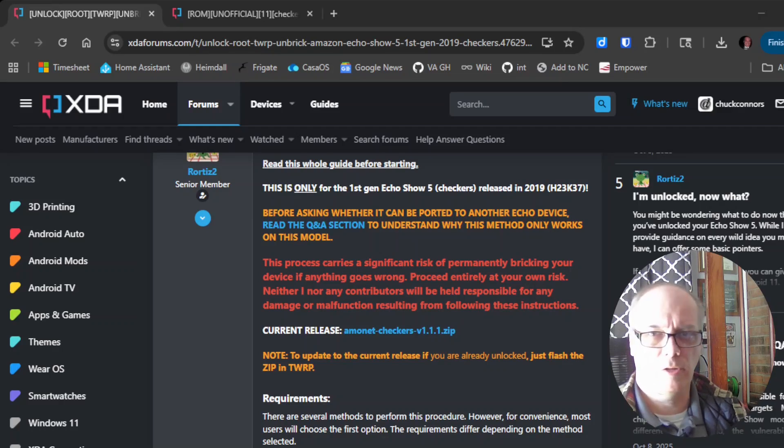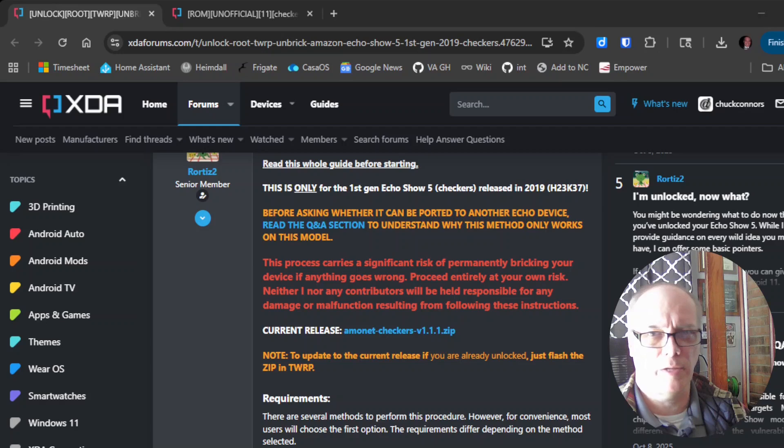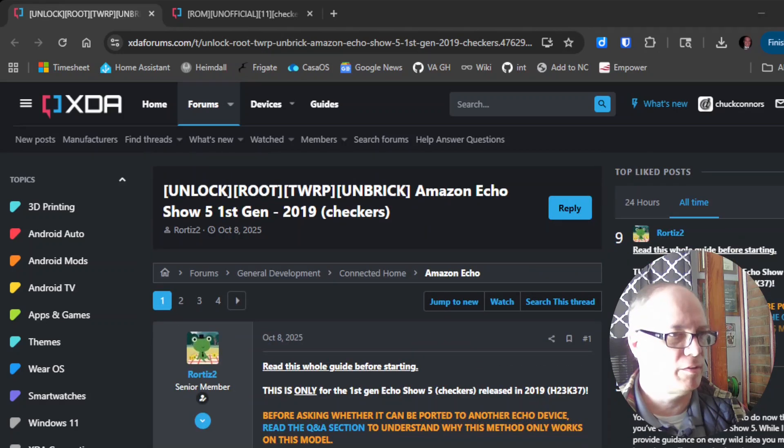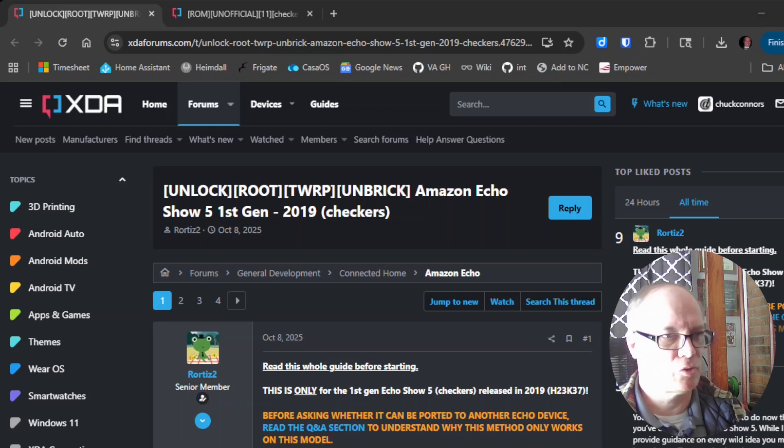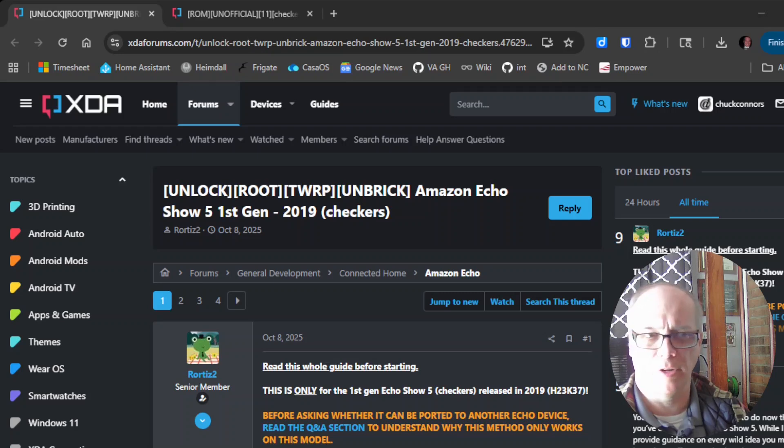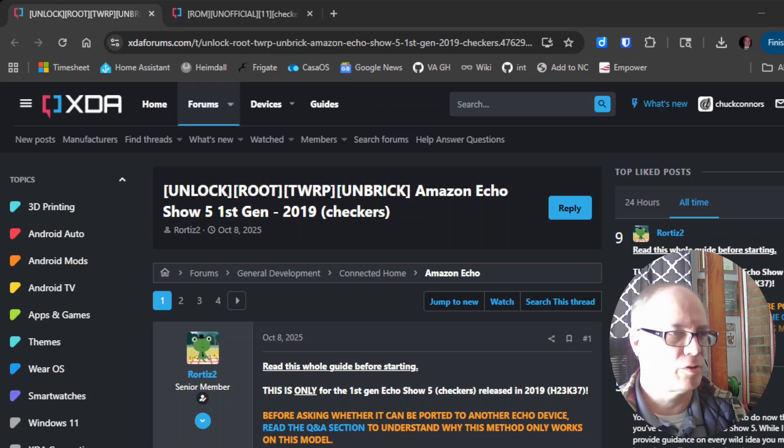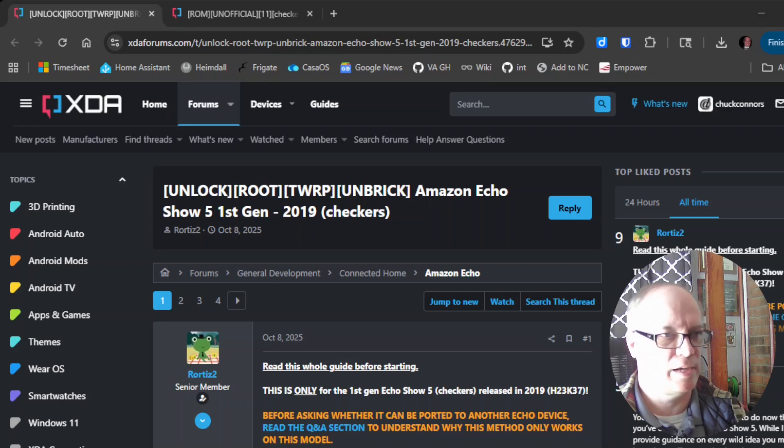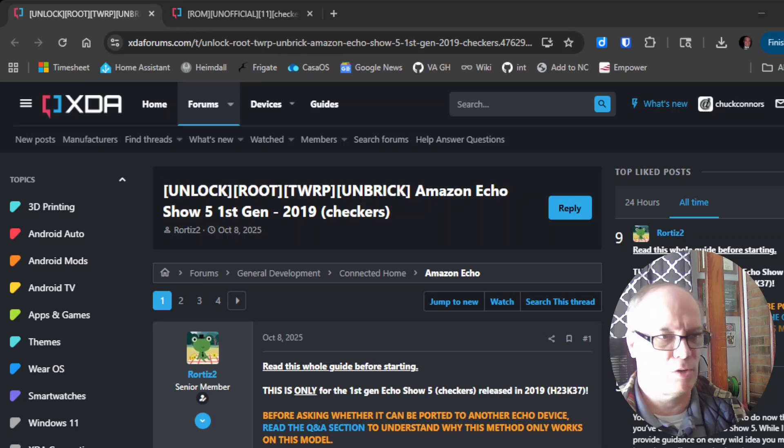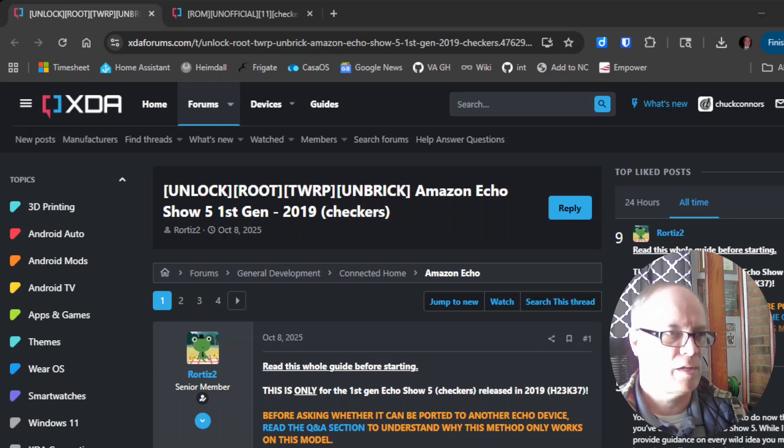Hey guys, in this video we will flash an old Amazon Echo Show 5 series 1 so that we can put Android on it. Big shout out to the devs that have worked on this and posted this on XDA. I'll walk through the steps that it'll take to do this.